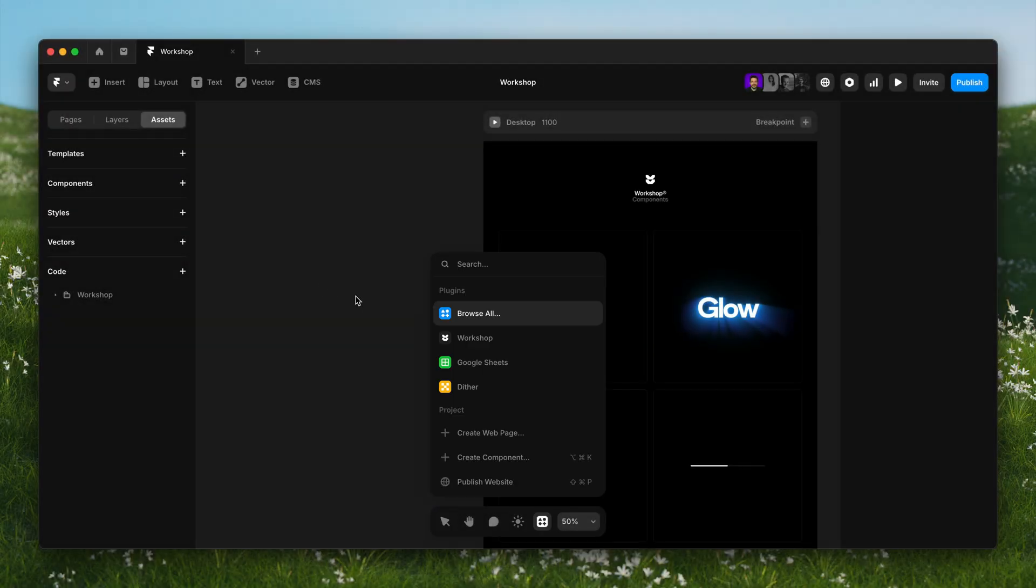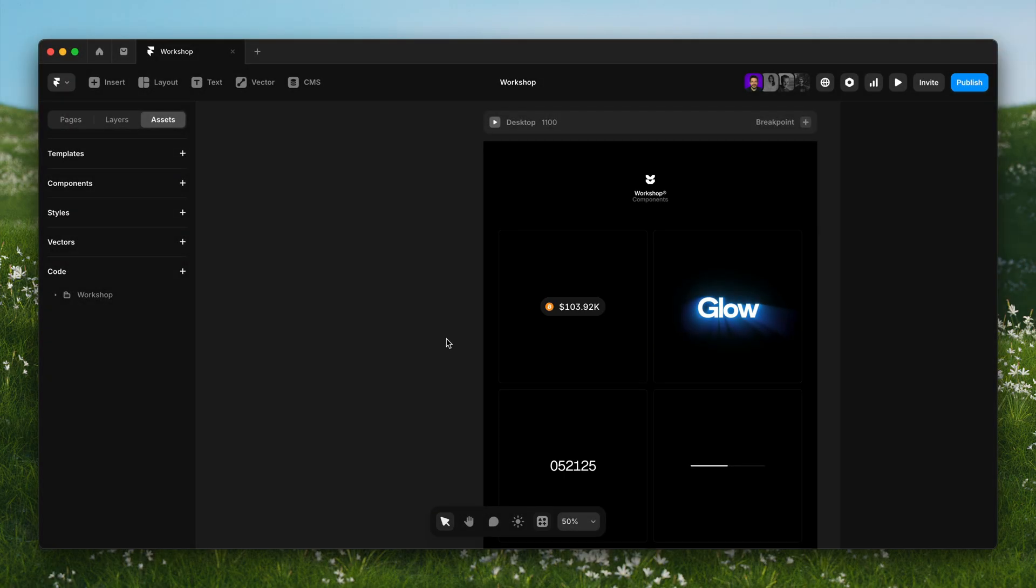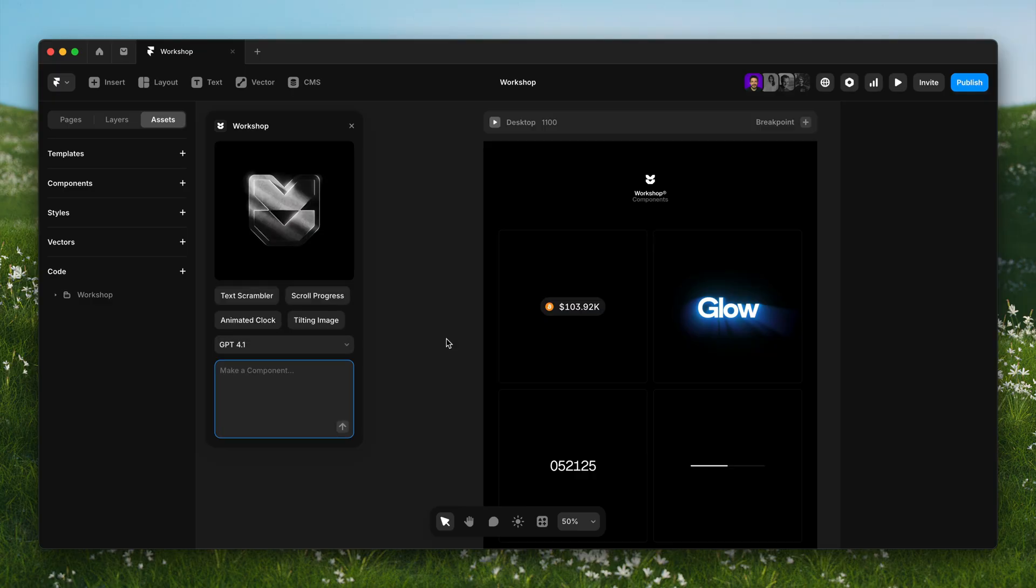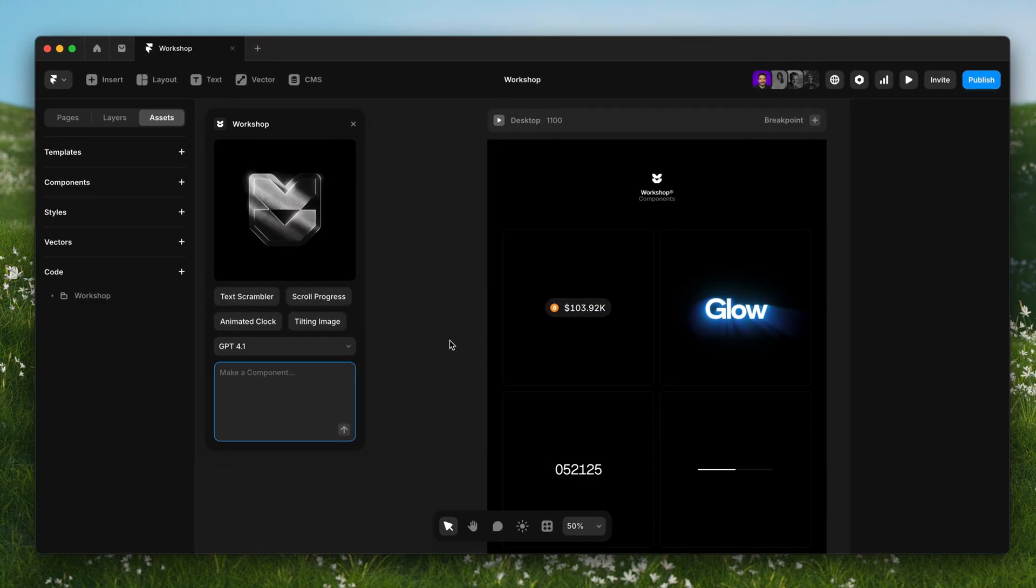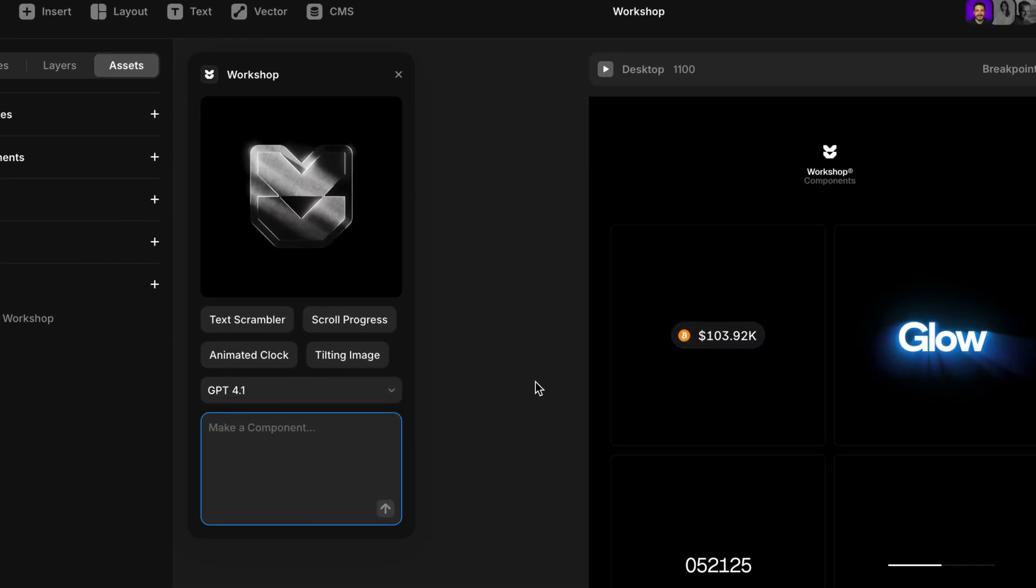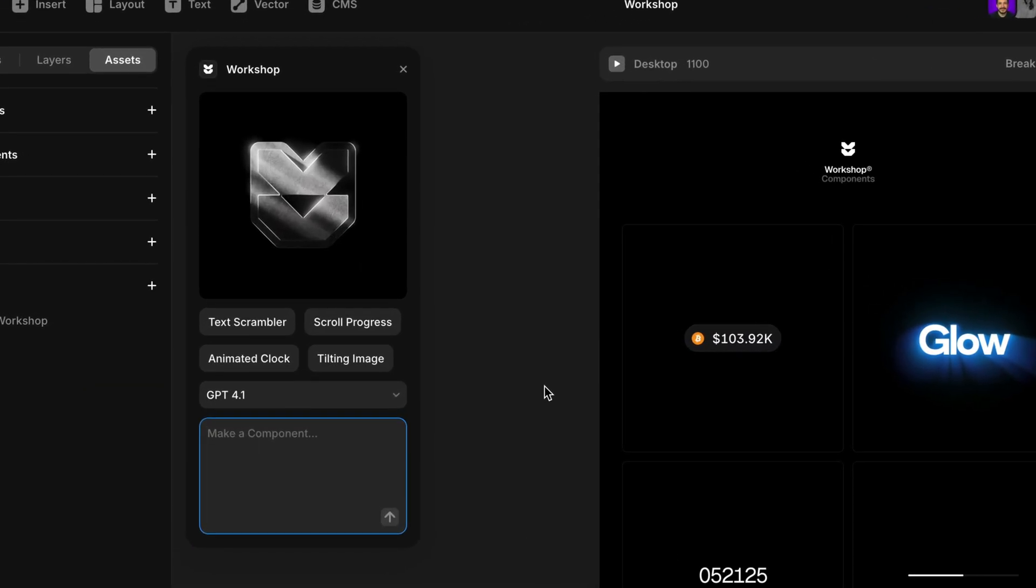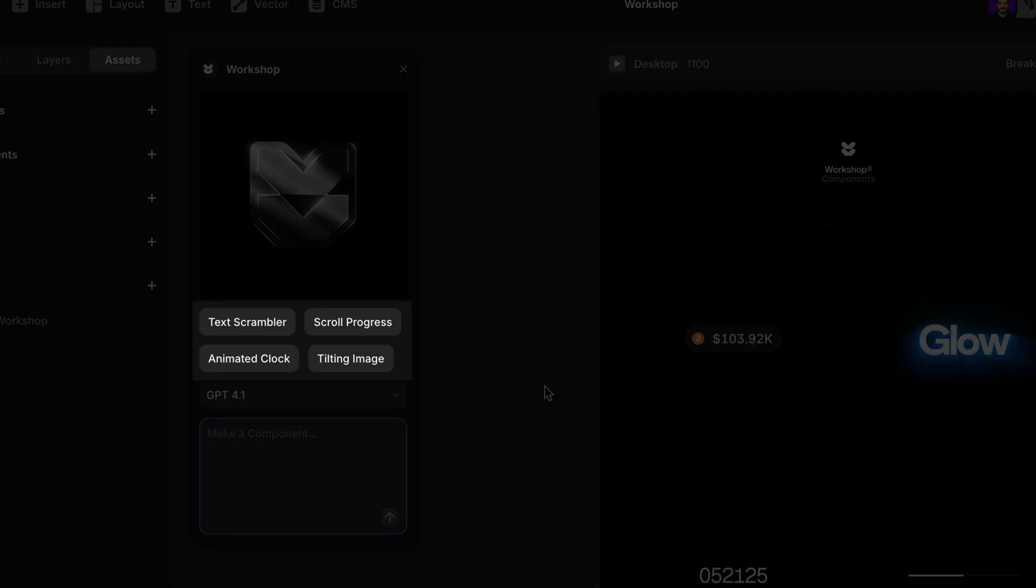We can launch Workshop straight from the component panel or the quick menu. It opens a chat where we can build anything we can think of. And if we're not sure where to start, there are example prompts to help spark new ideas.